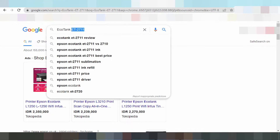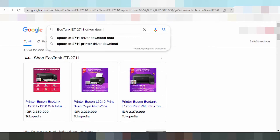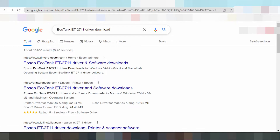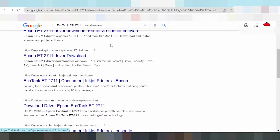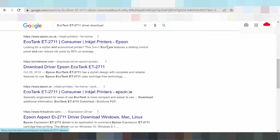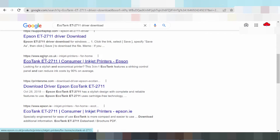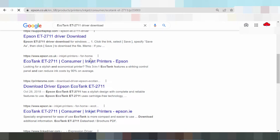You type 'driver download' and this is why I have searched the official website. I am downloading from the official website — this driver is not a virus. Click here, this is the Epson website epson.co.uk, click here and wait for it to load.